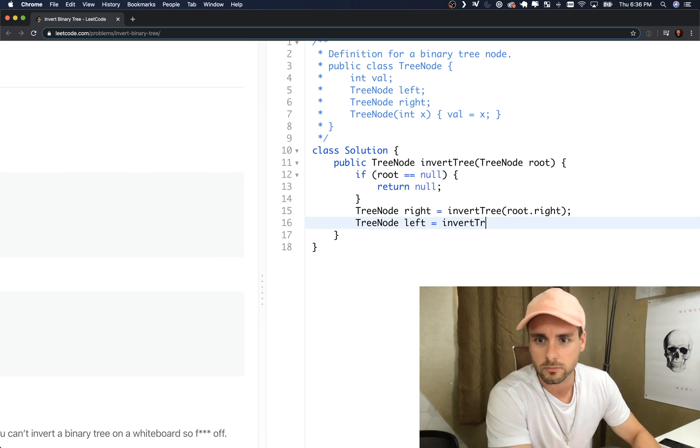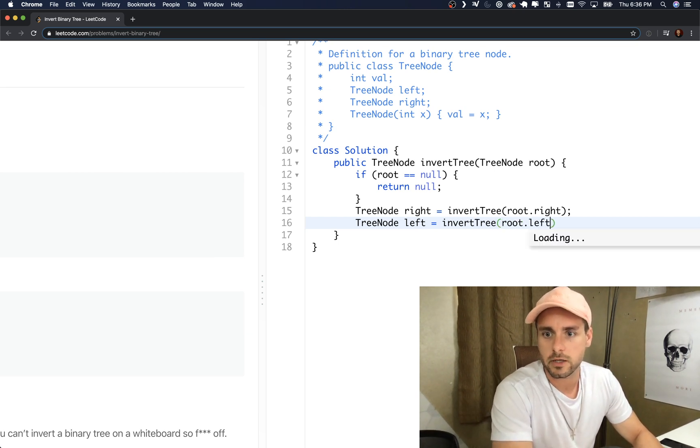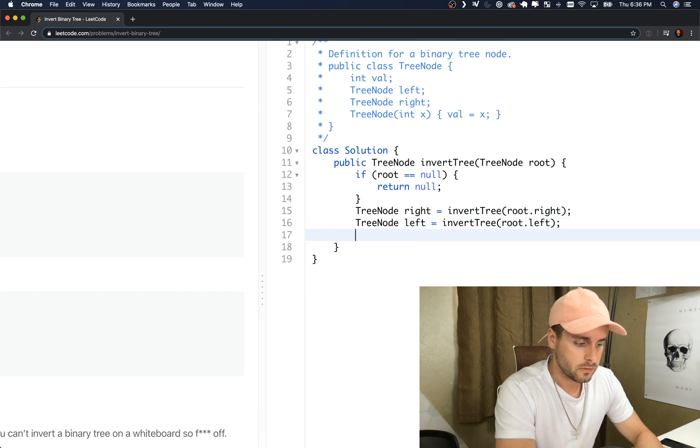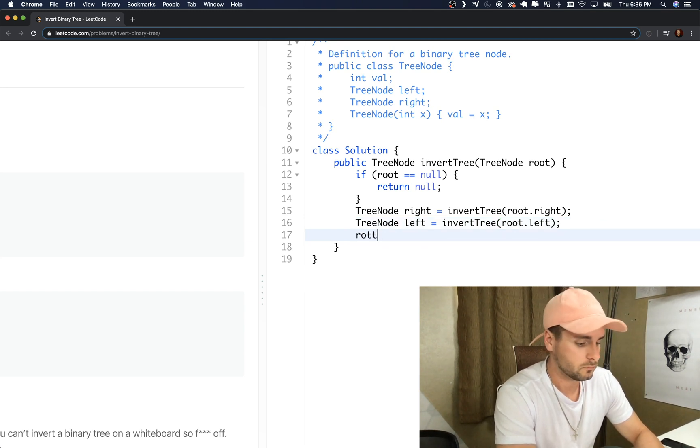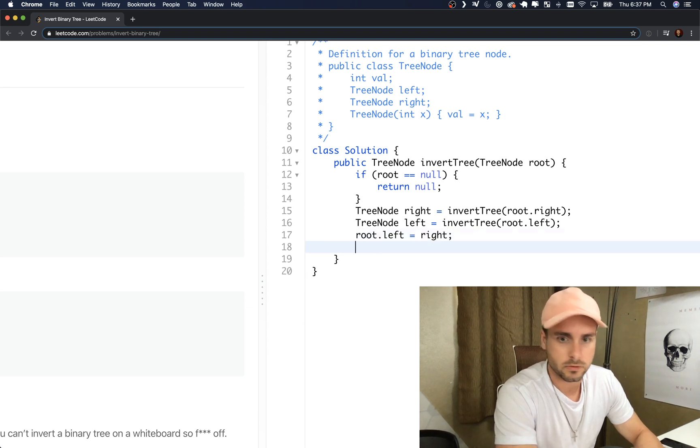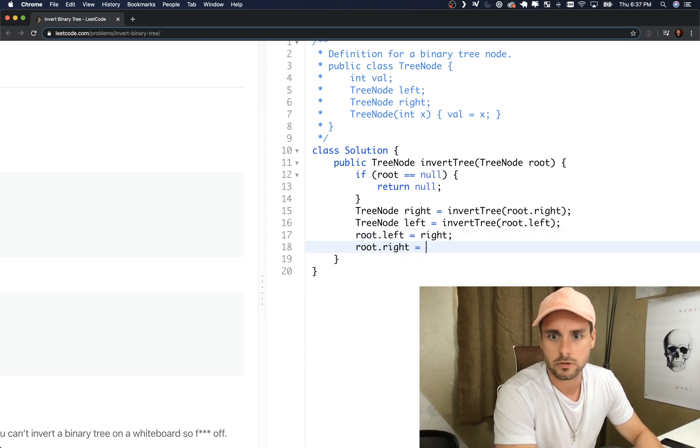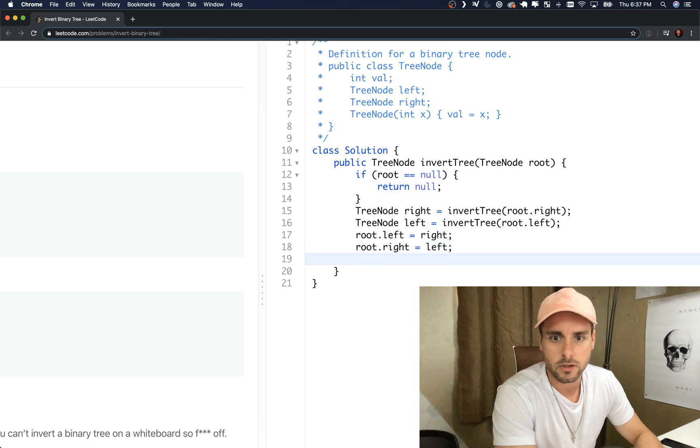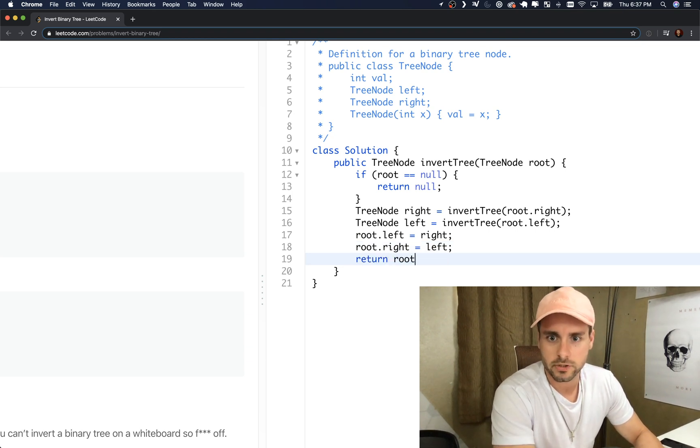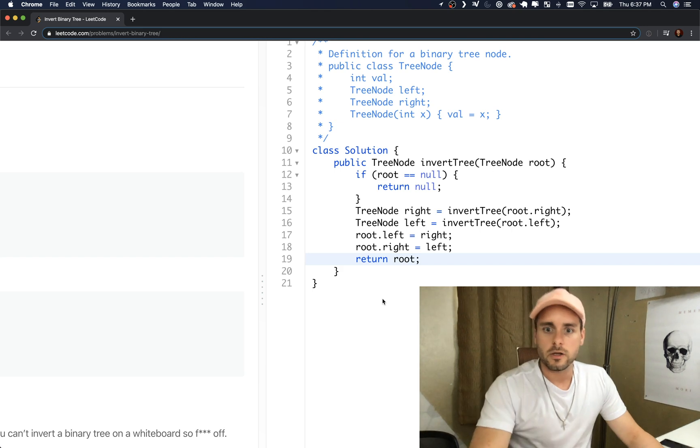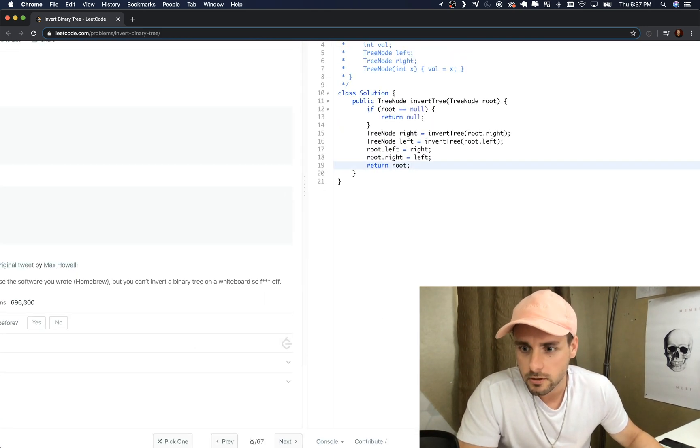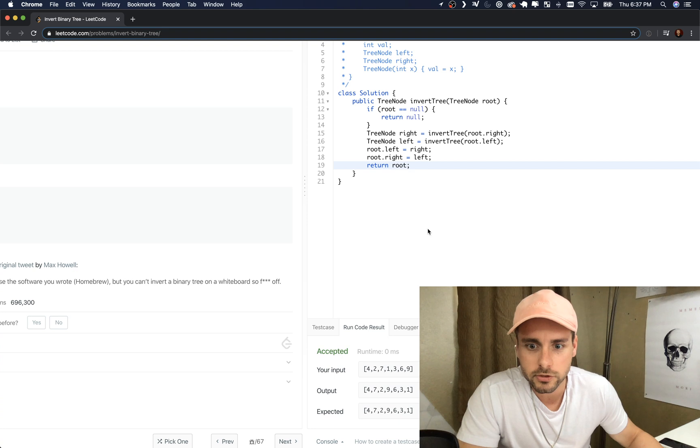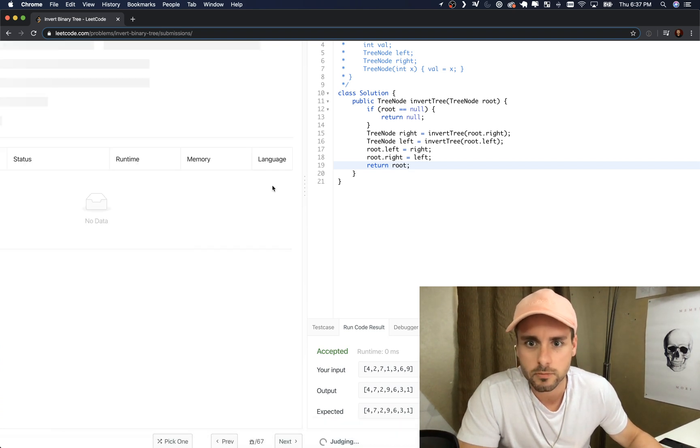So root dot left and root dot left equals right, and root dot right equals left. And we just want to return the root. So at the end we're just returning the tree and that should work. I'll go through it one more time because I know I explained that fast, and I'll go through it in the debugger as well.